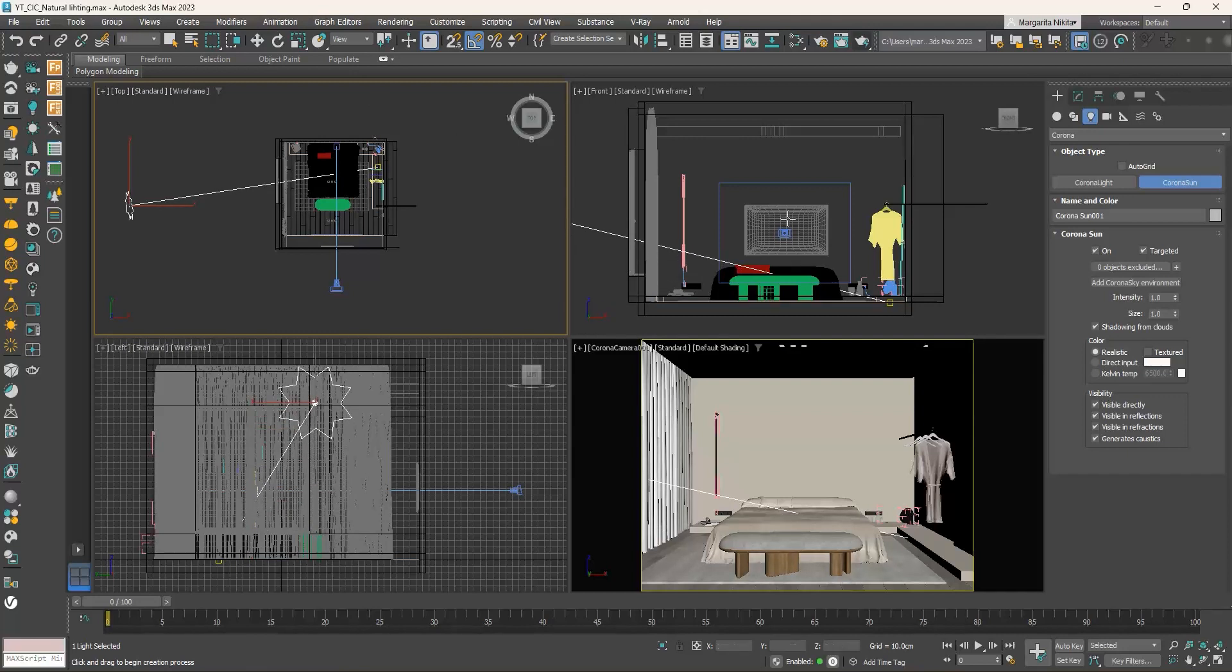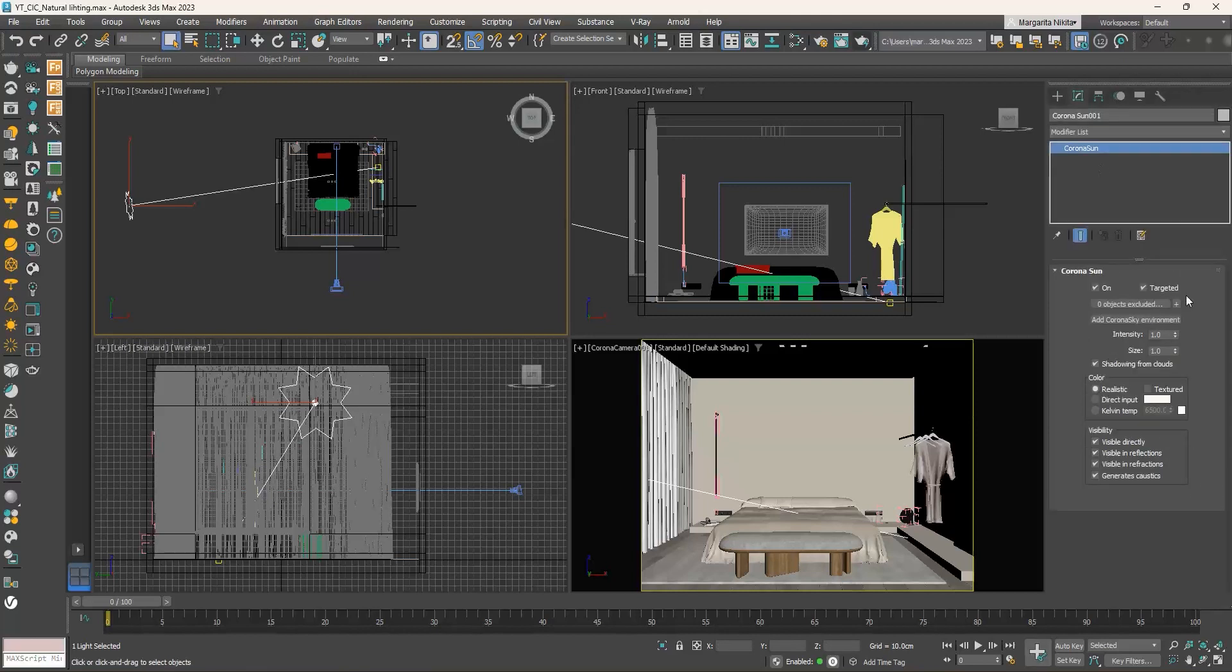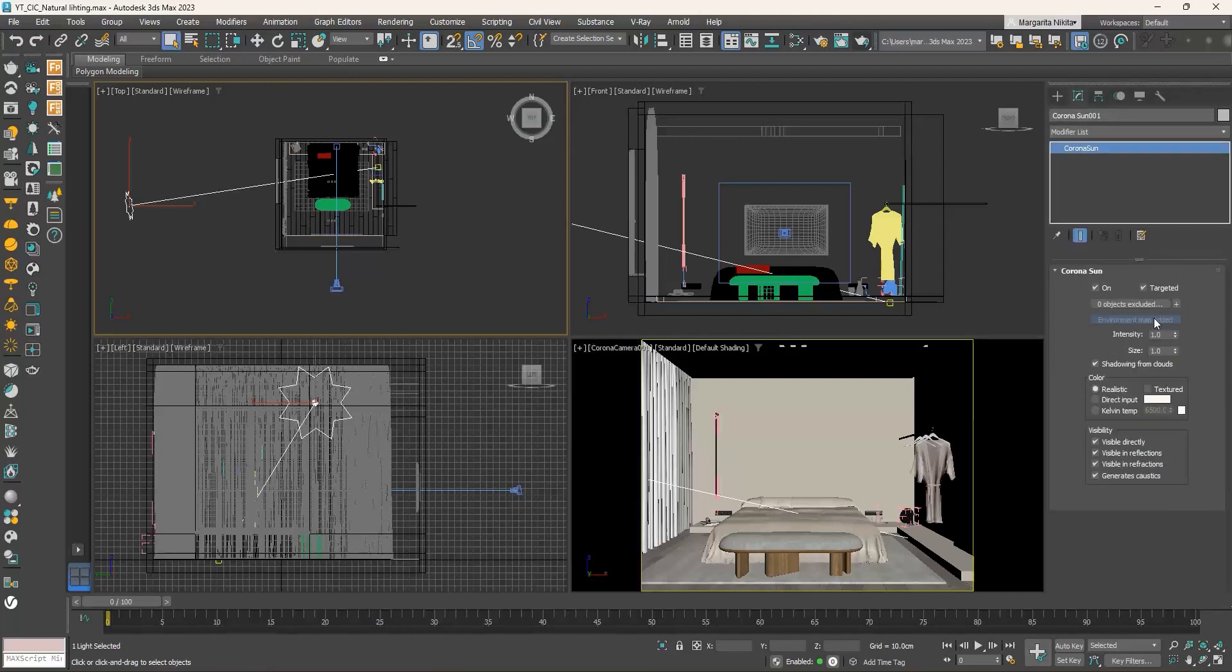With the corona sun selected, go to the modify tab to see its parameters. Click on the add corona sky environment button. Corona sky works together with corona sun and they simulate real life lighting. So by changing the position of the sun, the sky also changes. Let's see that in our example.